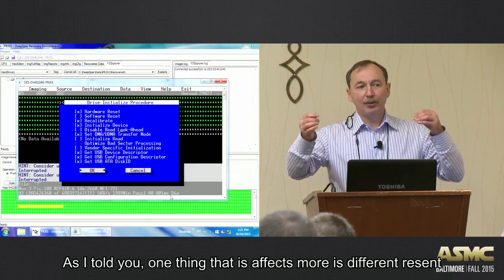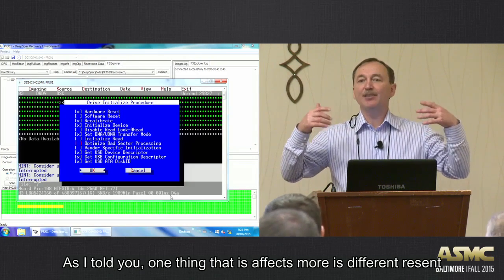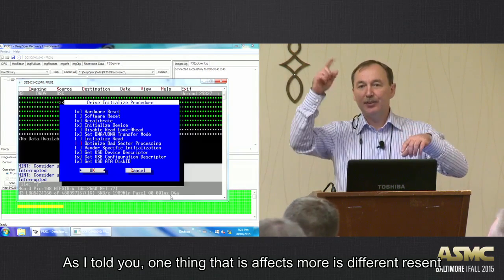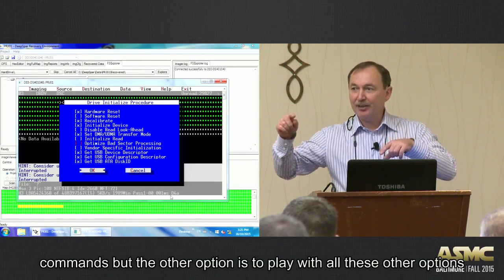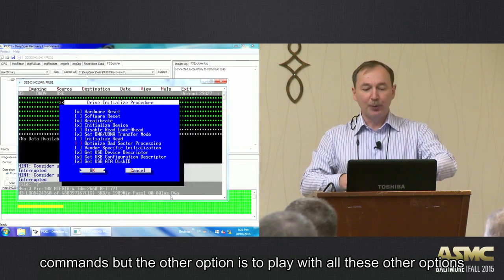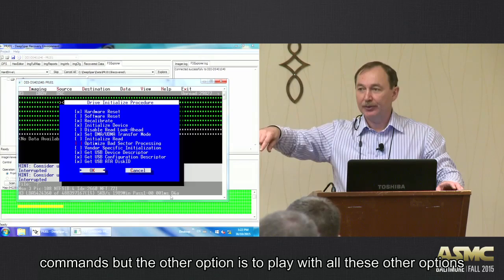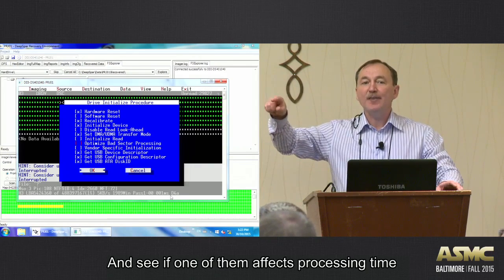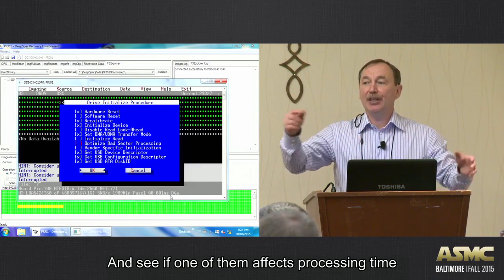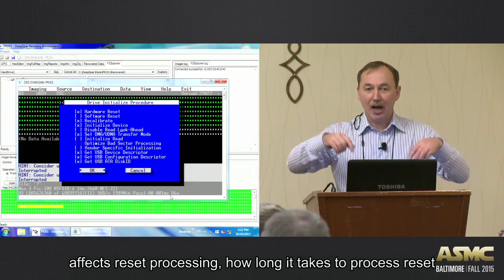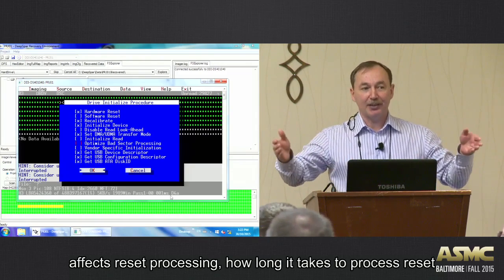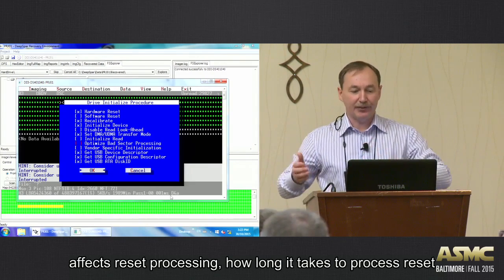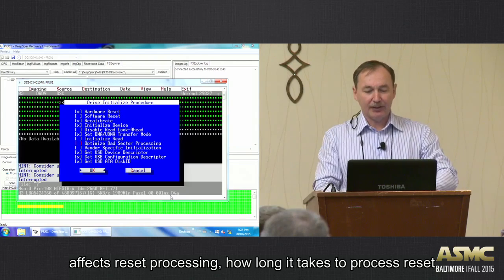Because I told you one thing that affects more reset is different reset commands. But the other option is also to play with all these options and see if one of them affects processing time. Affects reset processing time, how long it takes to process reset.